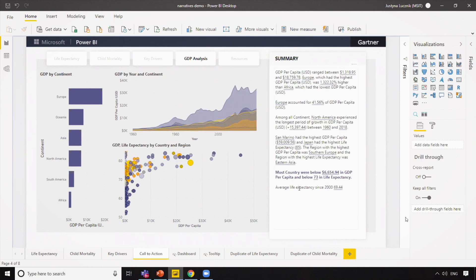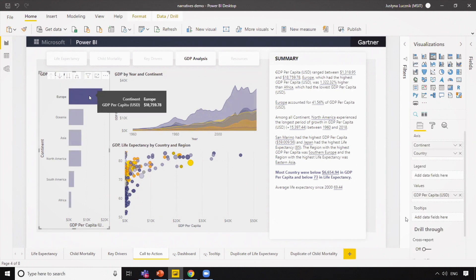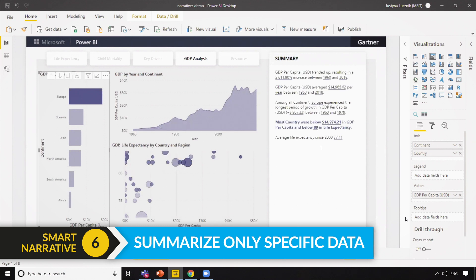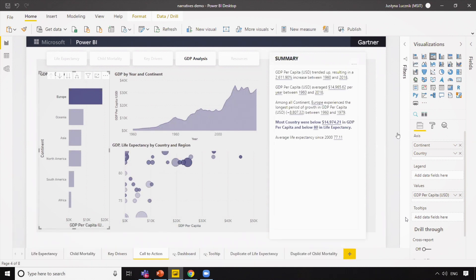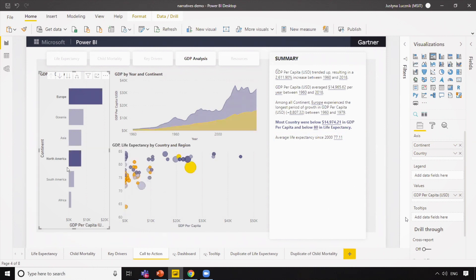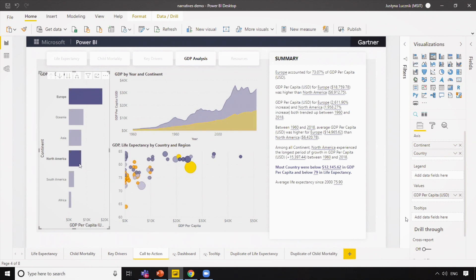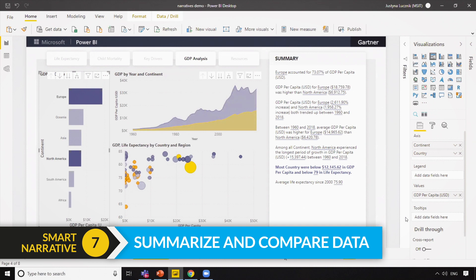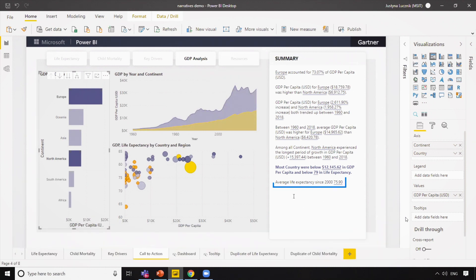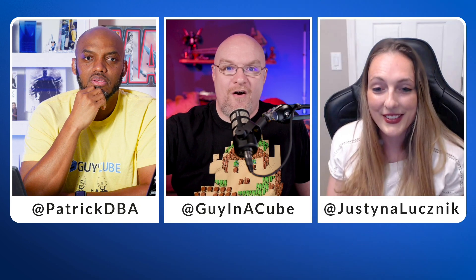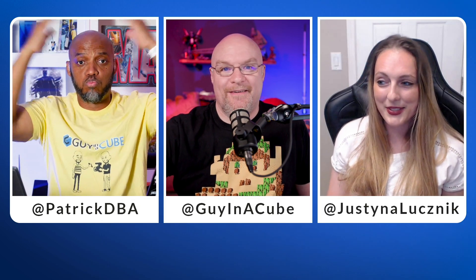We've created our summary and we're happy with it. But what if I'm only interested in looking at Europe? I can simply select Europe, and of course all of my visualizations update — but so does my automatically generated summary, and so does the commentary I added. The automatically generated summary gets rewritten, and the commentary recalculates life expectancy just for Europe. And there's more — I can select both Europe and North America and now I have a comparison summary. Everything just gets recalculated for me on the fly. There are a lot of features packed into this free feature, and I'm really excited to see what our customers are going to do with this.